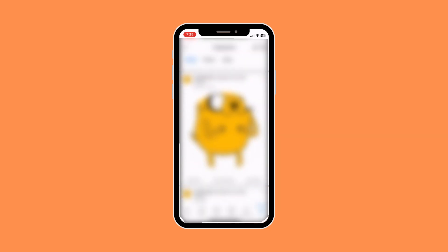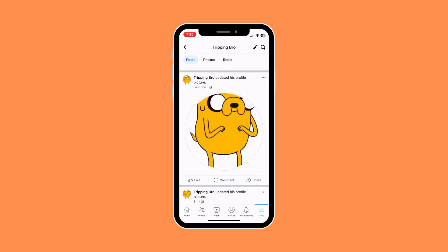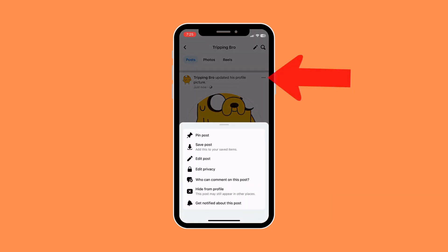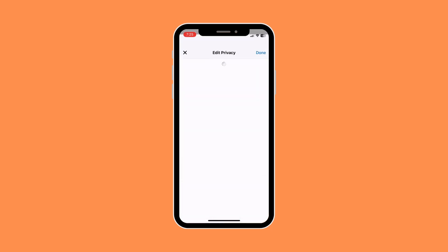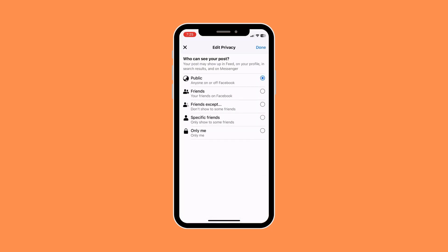Then we're going to go down to our posts and we can see that we have updated our profile picture. We're going to click on the three-dot button next to it, then click on 'Edit Privacy' and change it to 'Only Me'.